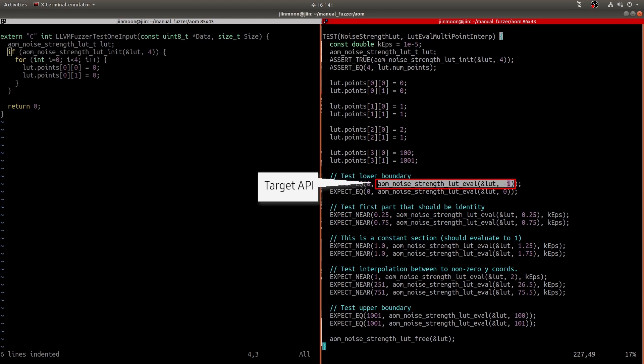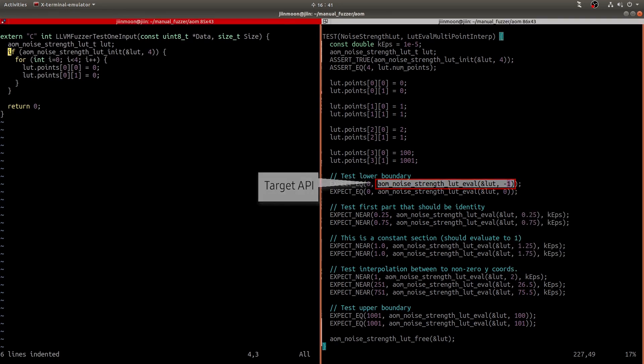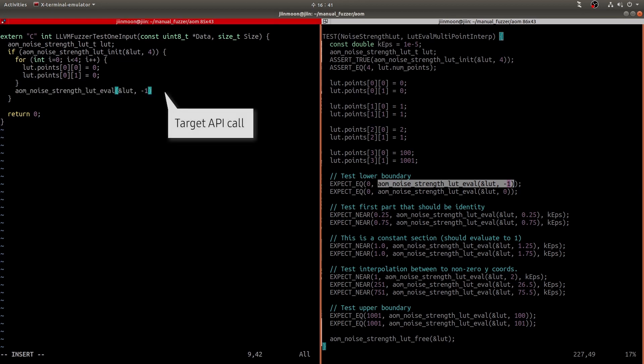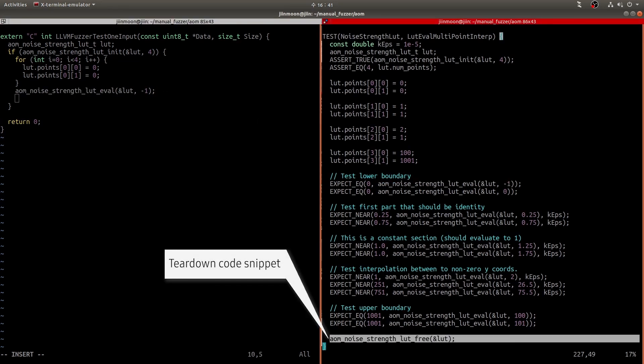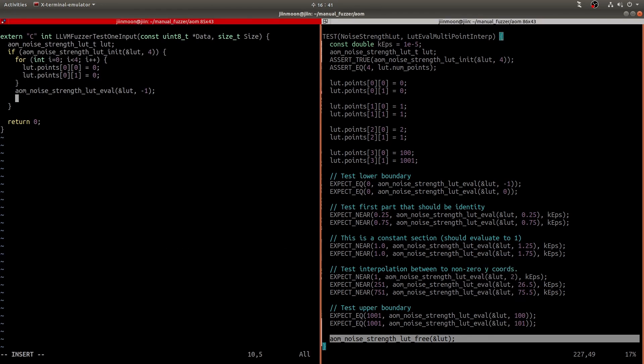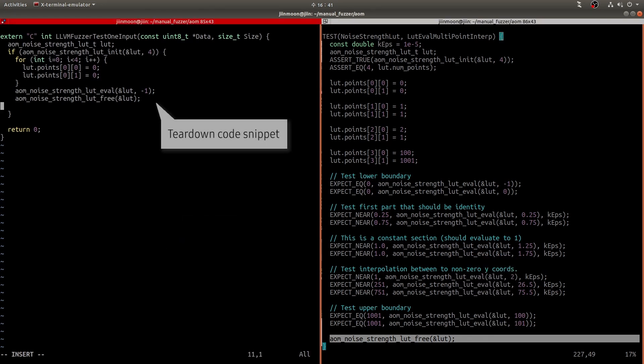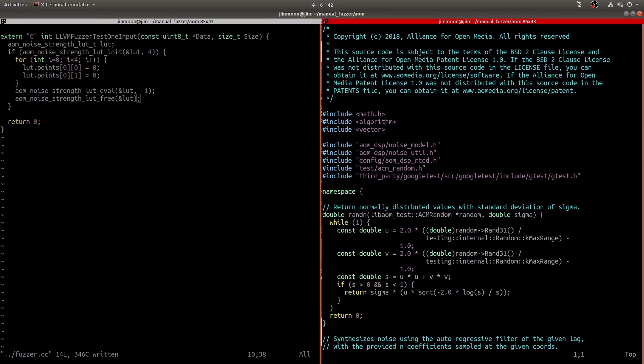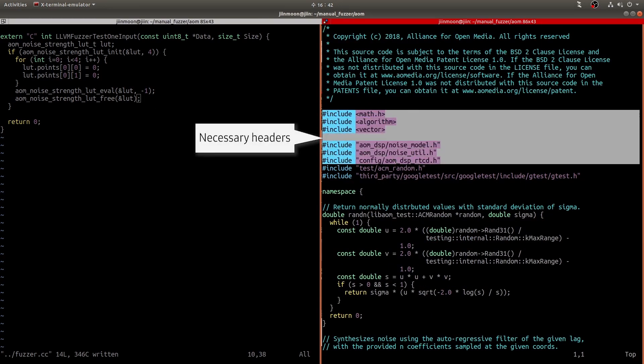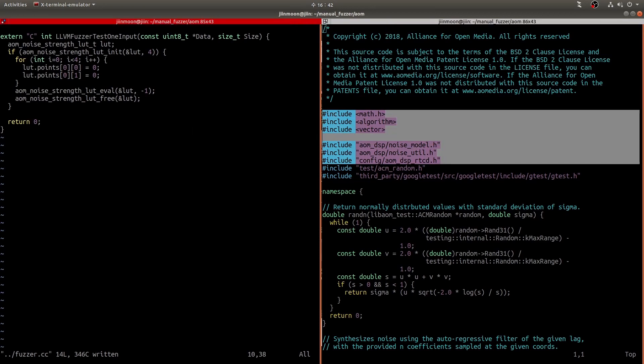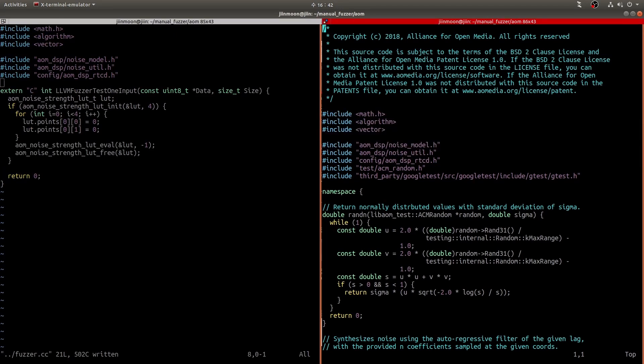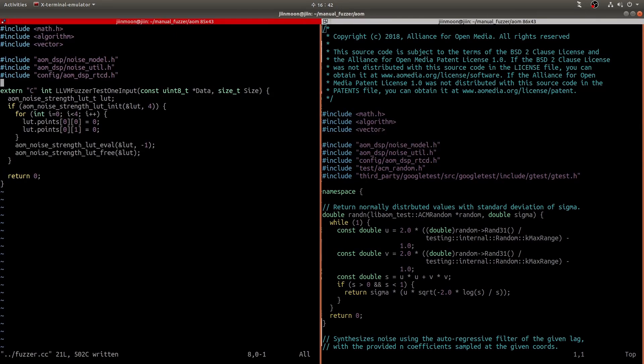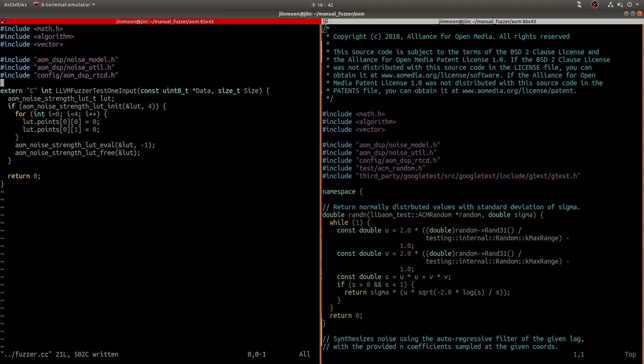The target API needs to be called. So, let's add this statement. It looks like a resource management code before termination. Let's add the code snippet here. These are necessary headers to build our fuzz target. So, let's add these headers to our fuzz driver. So, I think a very basic skeleton code for fuzzing is ready. What we have done so far is basic analysis.